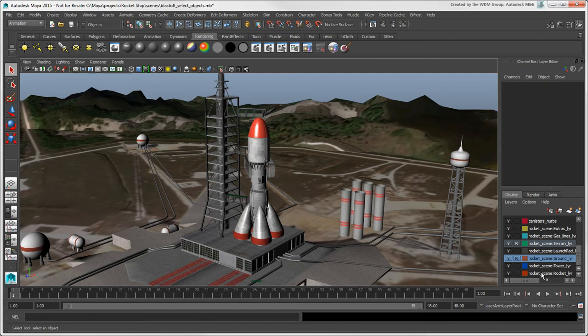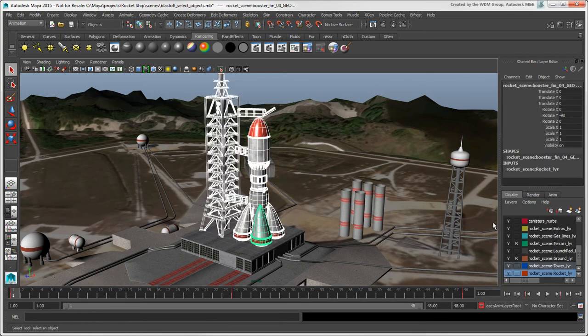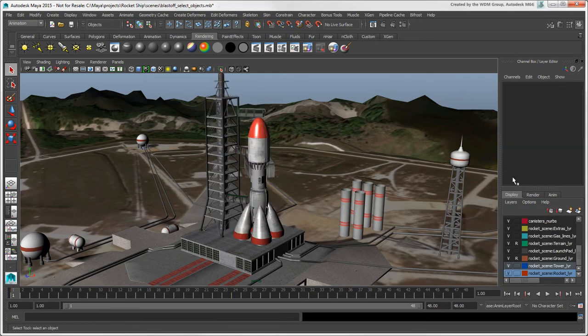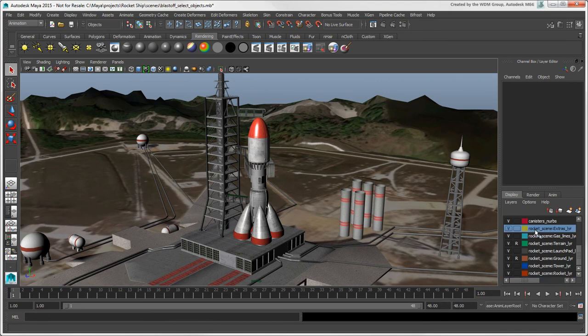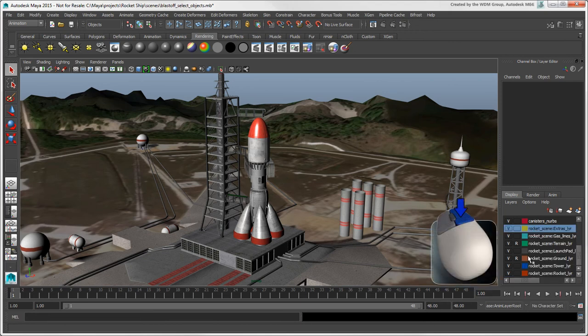If layers are normal, you can select all objects in that layer by choosing Layers, Select Object in Selected Layers, or select a single layer, then right-click on it and choose Select Objects.